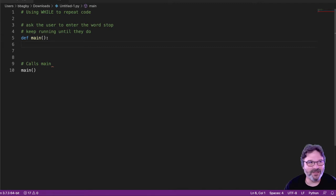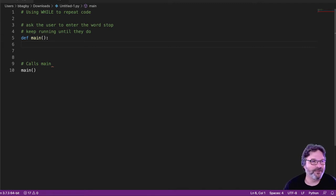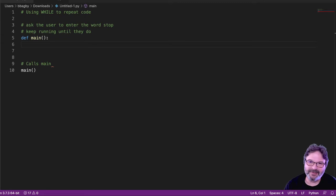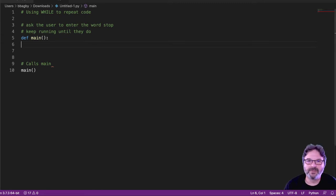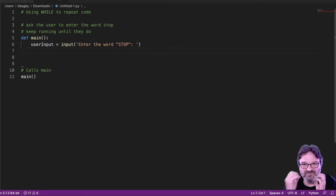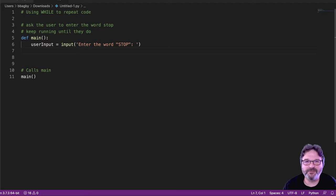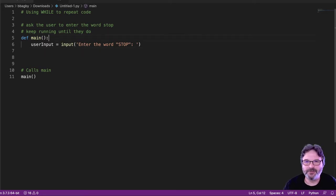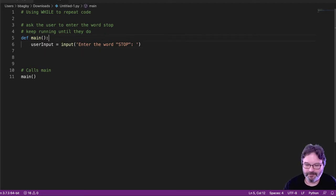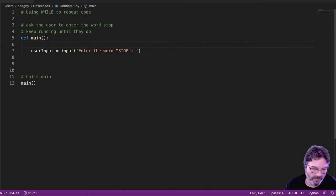Let's say, for instance, I want the user to enter the word stop. So I'm going to build this up here. Input enter the word stop. That's pretty straightforward, right? We're going to ask a user to enter the word. And let's go ahead and comment that while we're here.